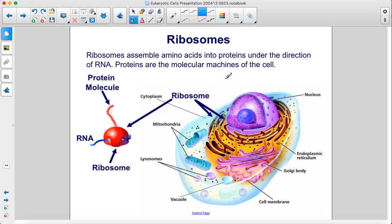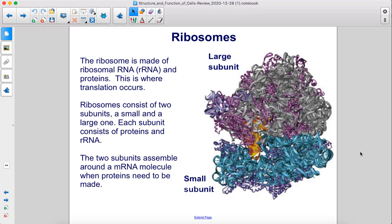Ribosomes assemble amino acids into proteins under the direction of RNA. Proteins are the molecular machines of the cell. The ribosome is made of ribosomal RNA, or rRNA, and proteins — this is where translation occurs. Ribosomes consist of two subunits, a small and a large one, each consisting of proteins and rRNA. The two subunits assemble around an mRNA molecule when proteins need to be made.